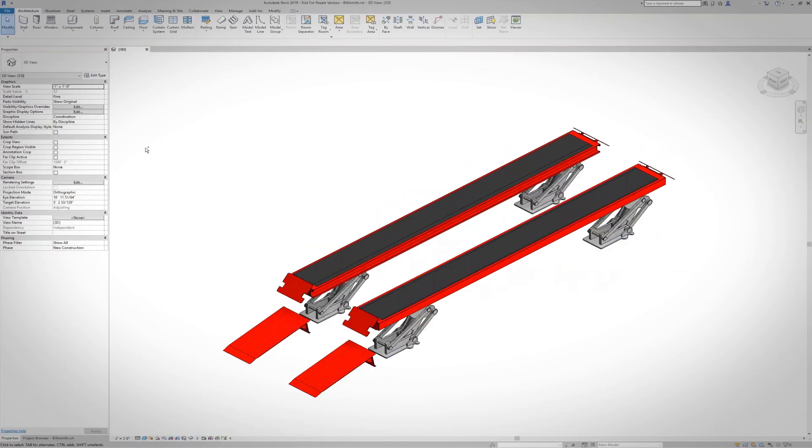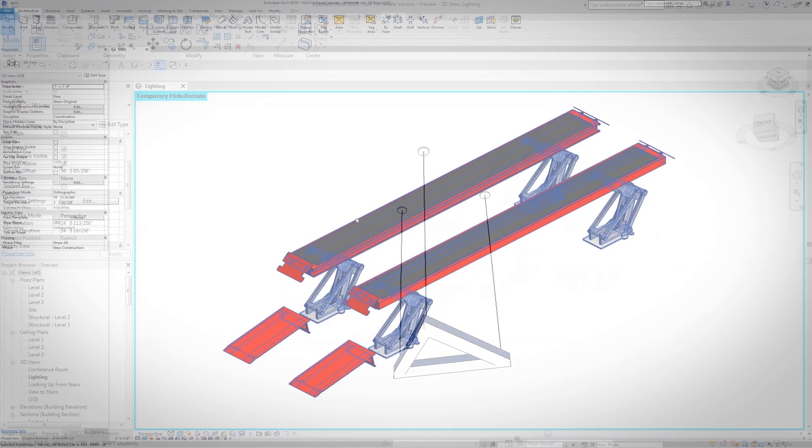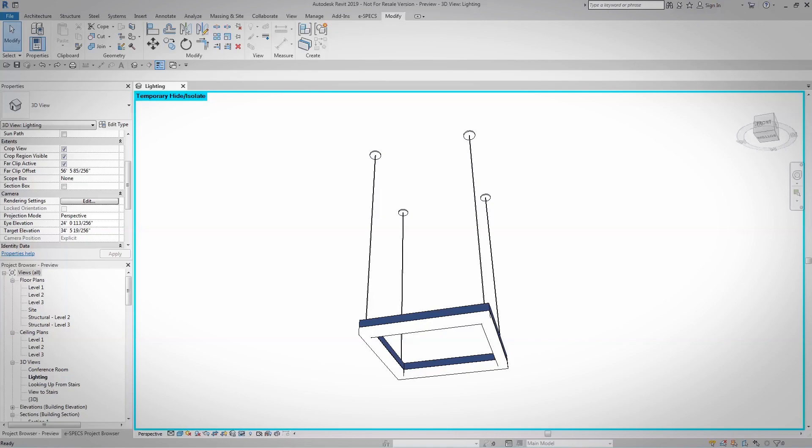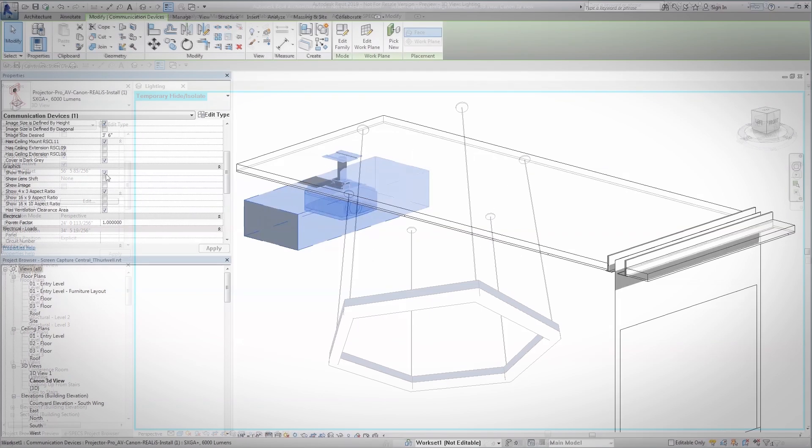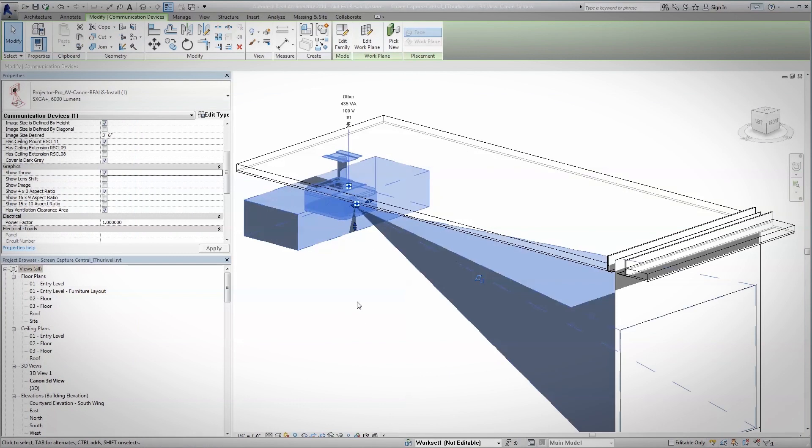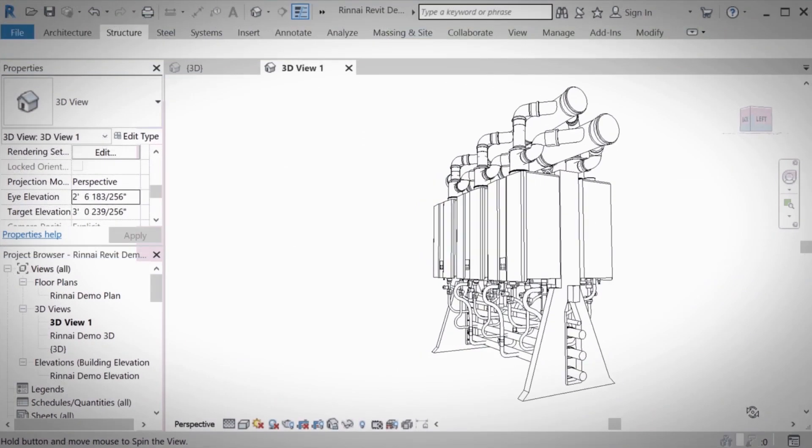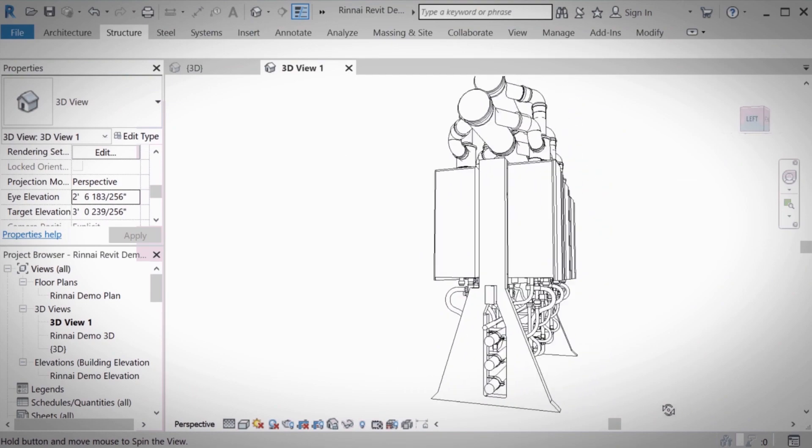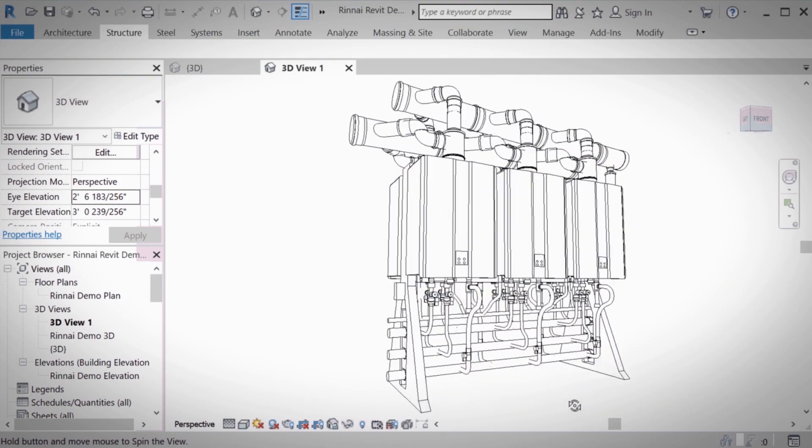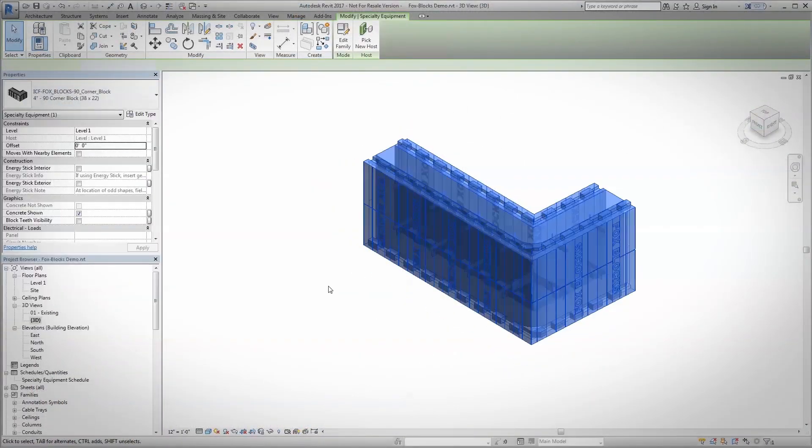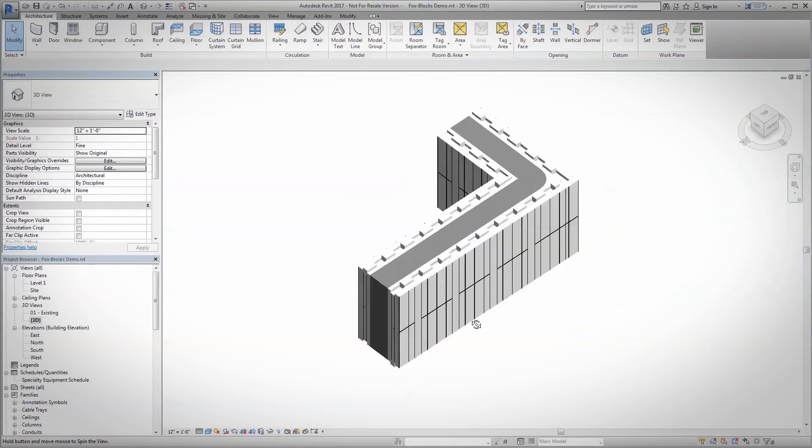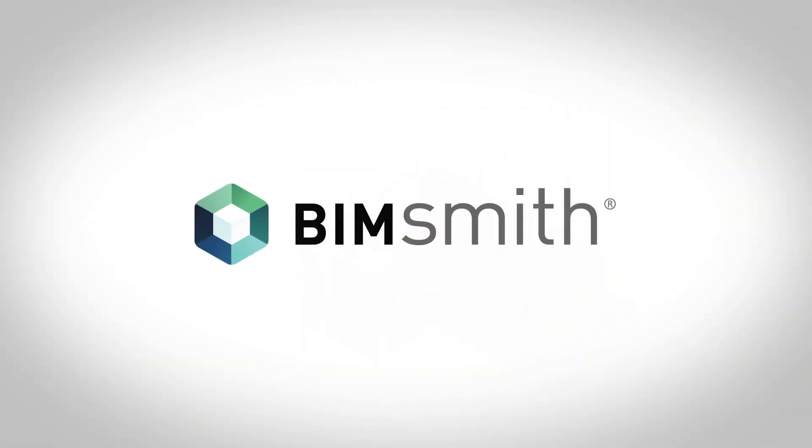Designed, tested, and approved by architects, BimSmith makes it fast and easy to specify building products in your projects. And did we mention it's free? You owe it to yourself. Try it out at BimSmith.com